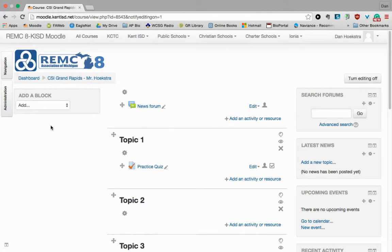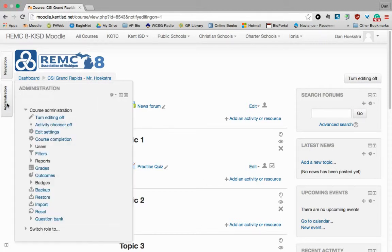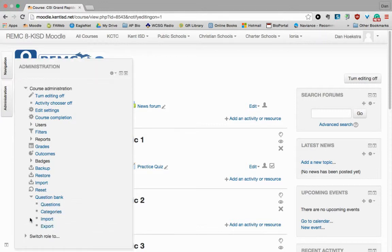And so to do this, you're going to click Administration, and we're going to go down to Question Bank, and we're going to choose Categories.